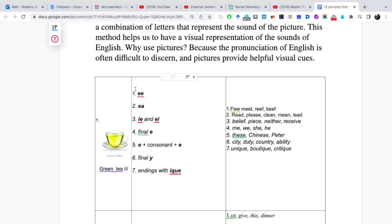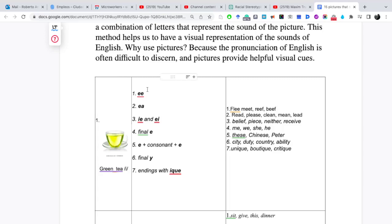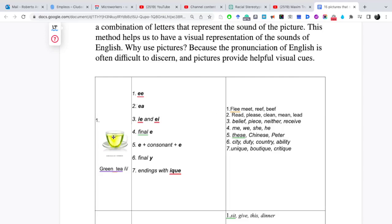Entonces, eso significa que todos estos siete patrones que están aquí se van a pronunciar como la imagen esta que está aquí. Sería i, por ejemplo, green, ti, i. El primer patrón es doble e.